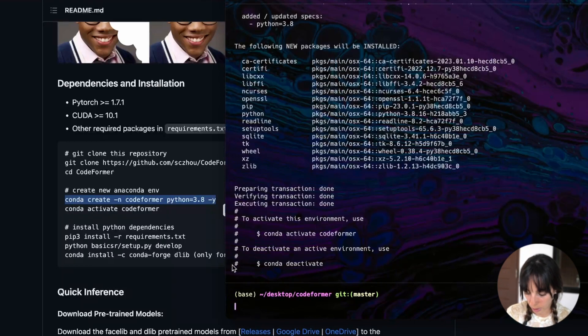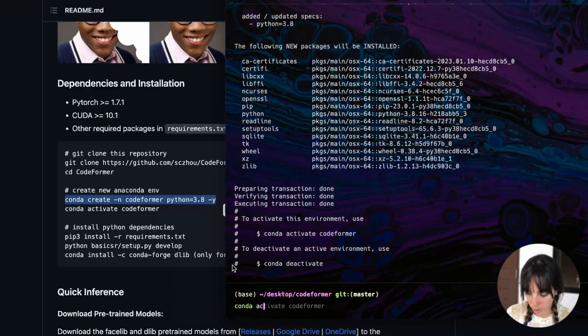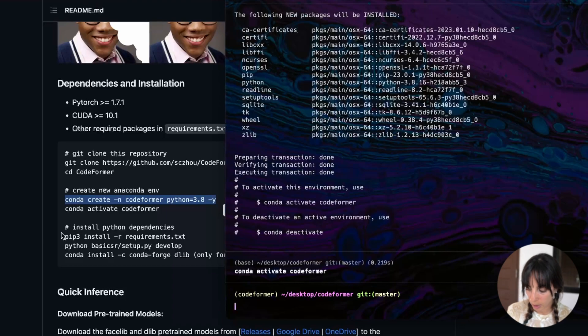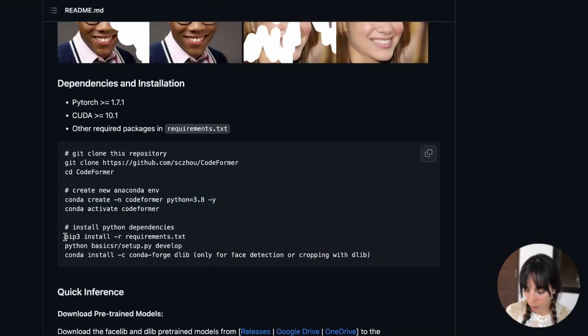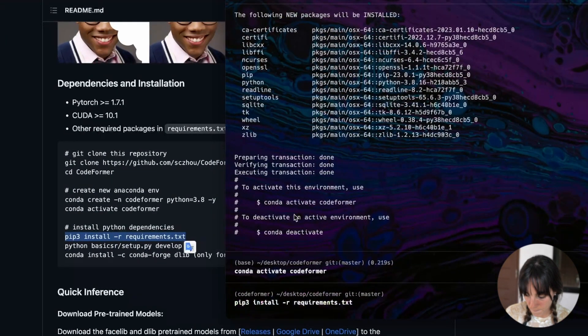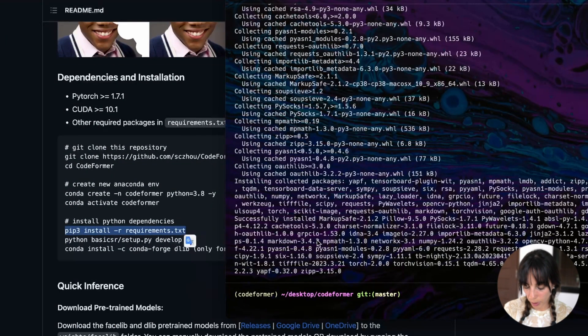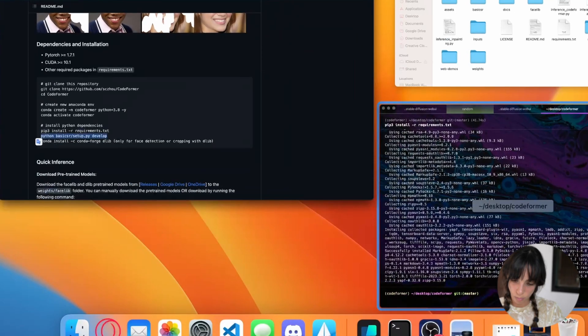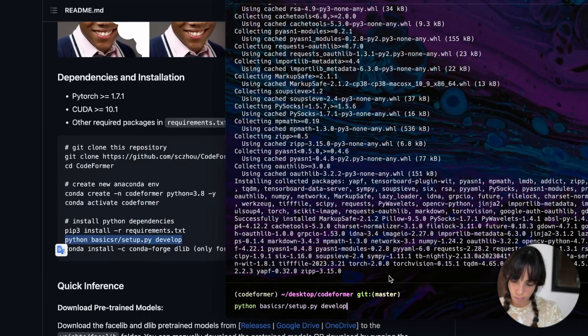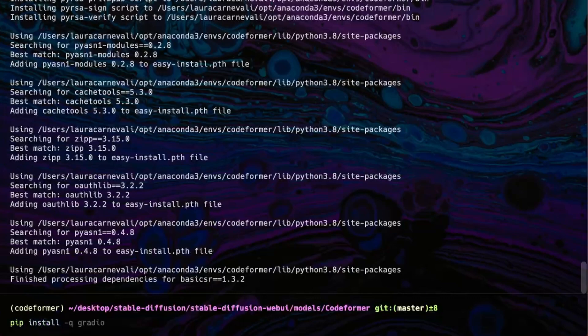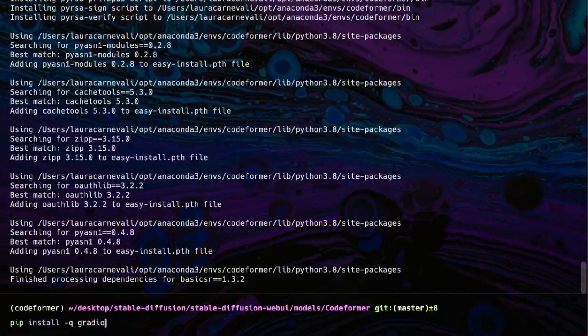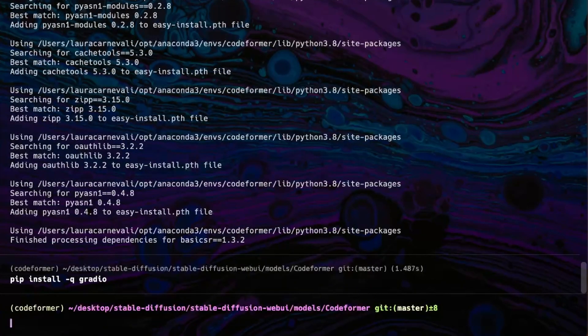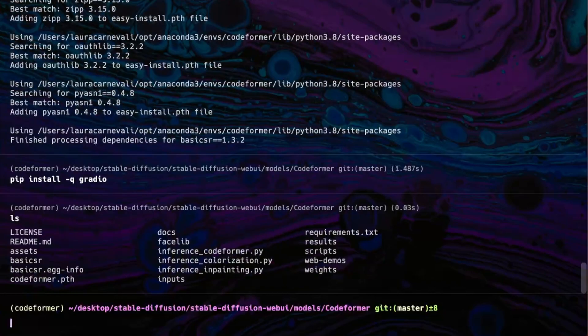It's telling me to activate this environment, use this code, which is exactly the same it's giving me here. So let's type that, Conda activate codeformer. Okay, cool. Then install Python dependencies. So we need to copy and paste this. Okay. Then we need to copy this other piece of code and paste. Then from here, I'm going to install Gradio. So install Gradio. Okay.